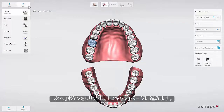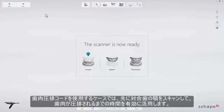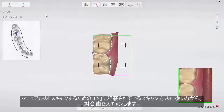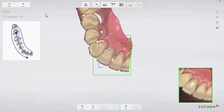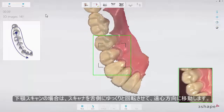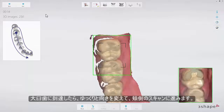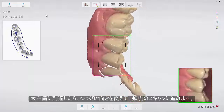Now proceed to the Scan page. Use retraction cord and/or hemostatic agent if parts of the margin are subgingival. In this case, start by scanning the opposing arch to allow time for the retraction methods to take effect. Follow the official scan strategy: start by scanning the occlusal surface from the molar to the canine. Then, as it is the lower arch, slowly roll to the lingual side and move the scanner to the distal direction. Finally, slowly roll over the last molar and scan the buccal side.